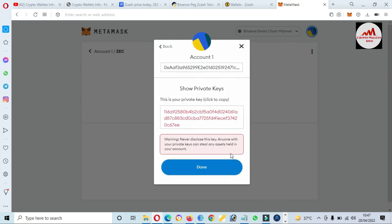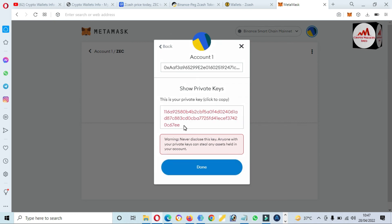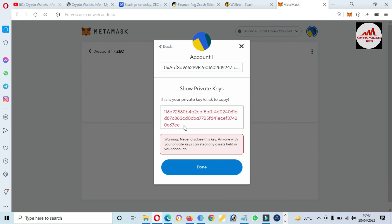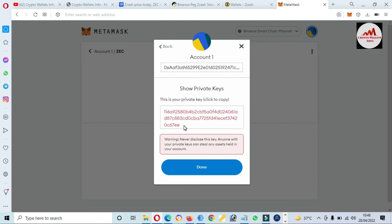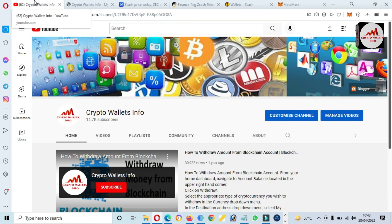After confirming, you can see the private key. Save this private key in a safe place and make multiple copies, because when you want to recover, restore, or import your wallet, this private key will be helpful. I hope you properly understood this tutorial.